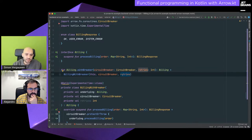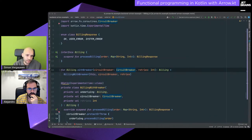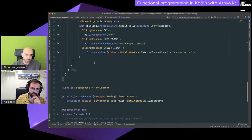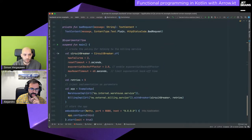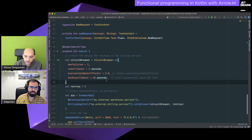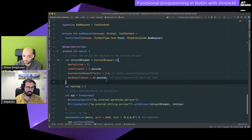Before we continue, let's quickly recap what a circuit breaker is and why we need it. In the main function you construct a circuit breaker — and it's important because a circuit breaker is a stateful object, which means we need to pass it around and share the instance between different implementations.